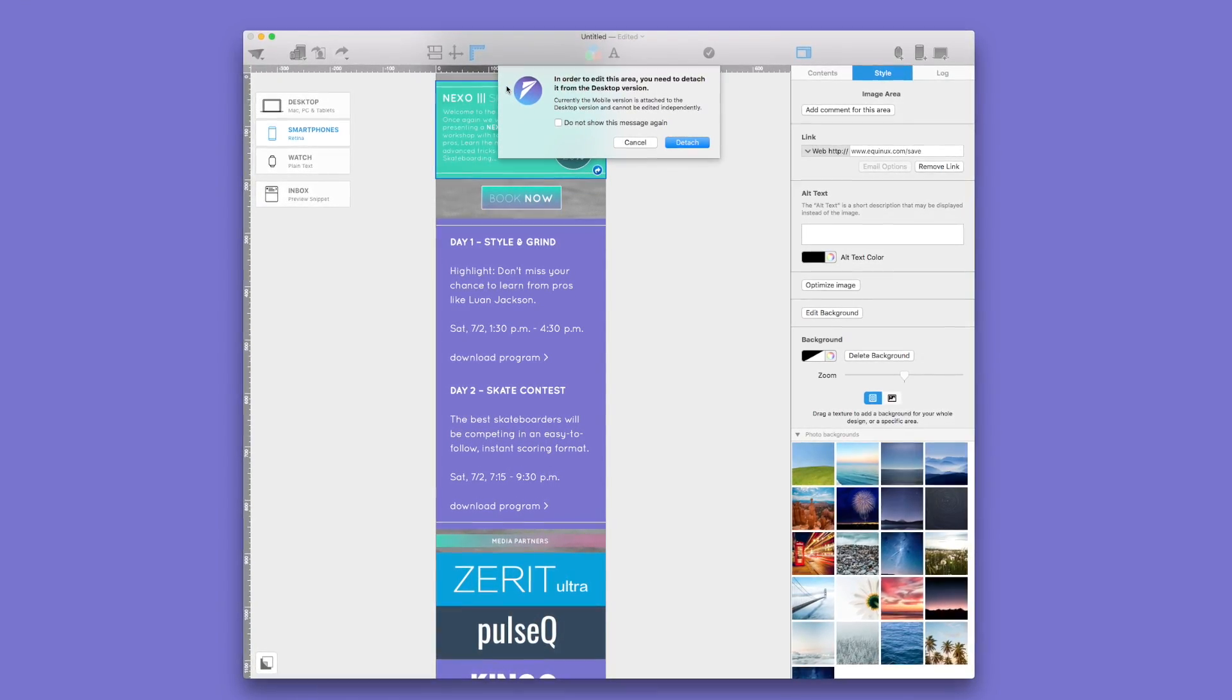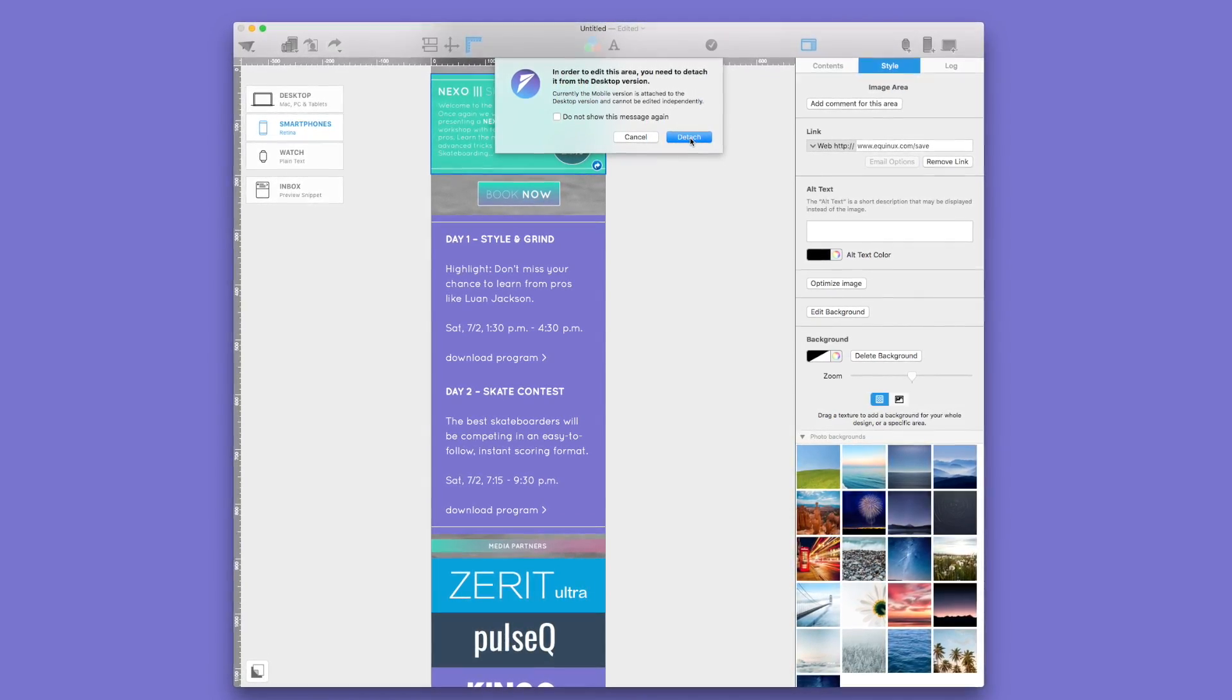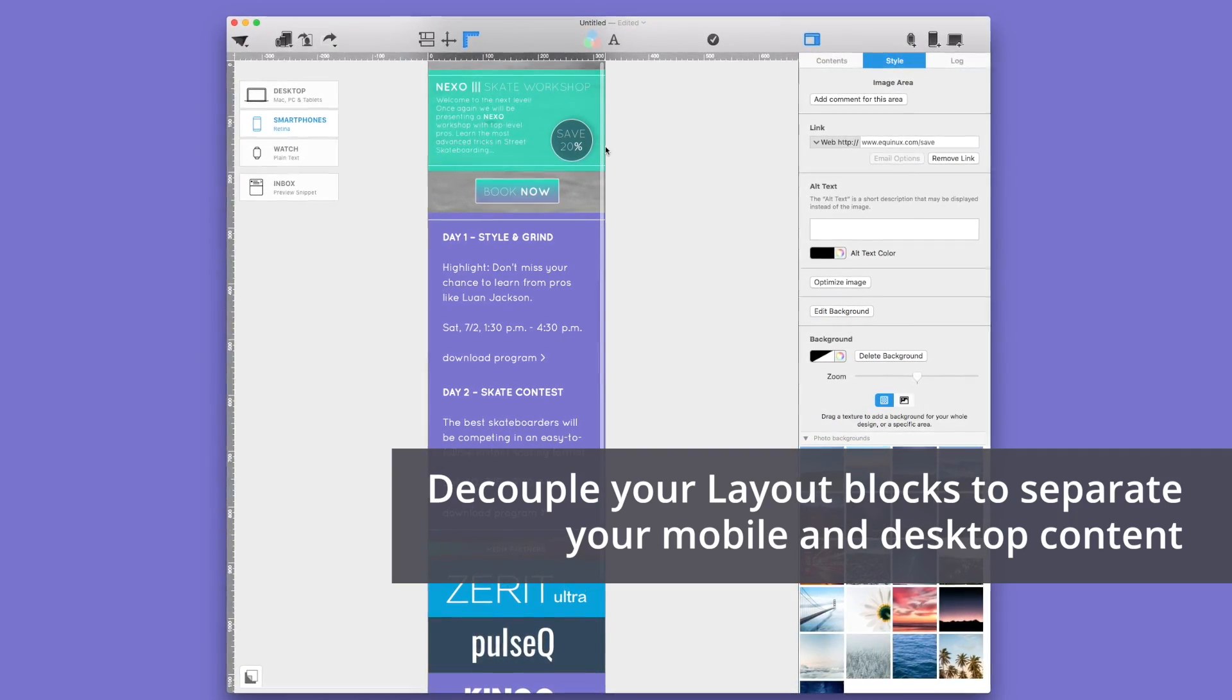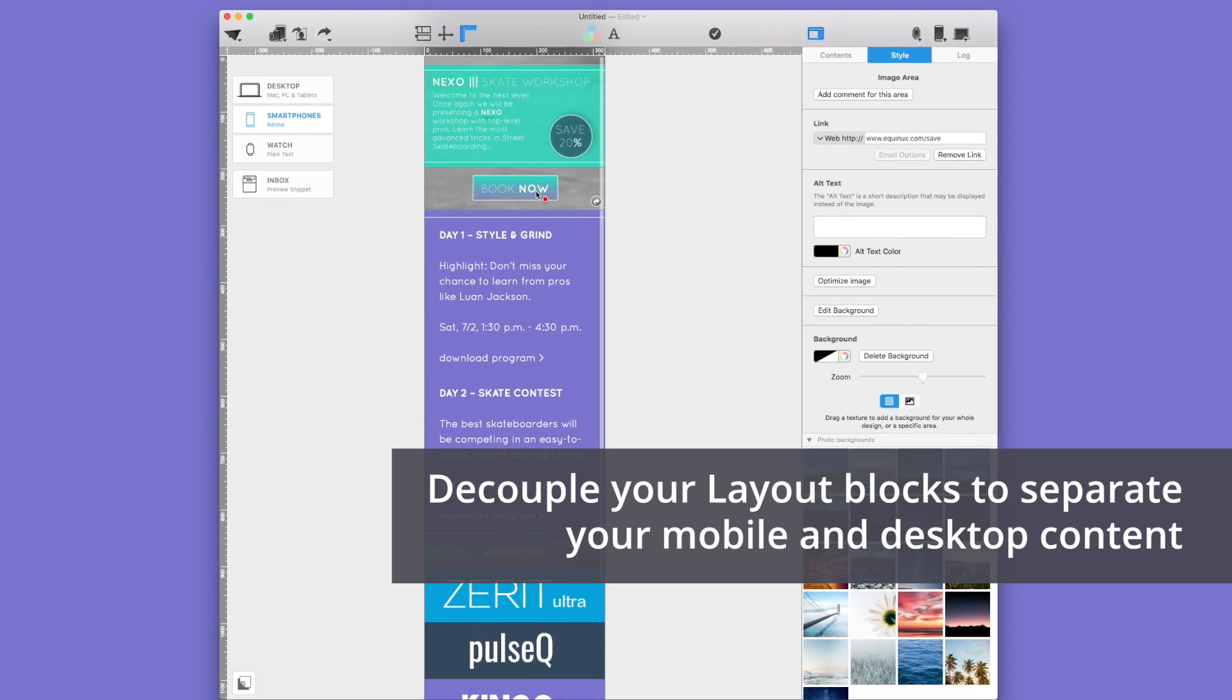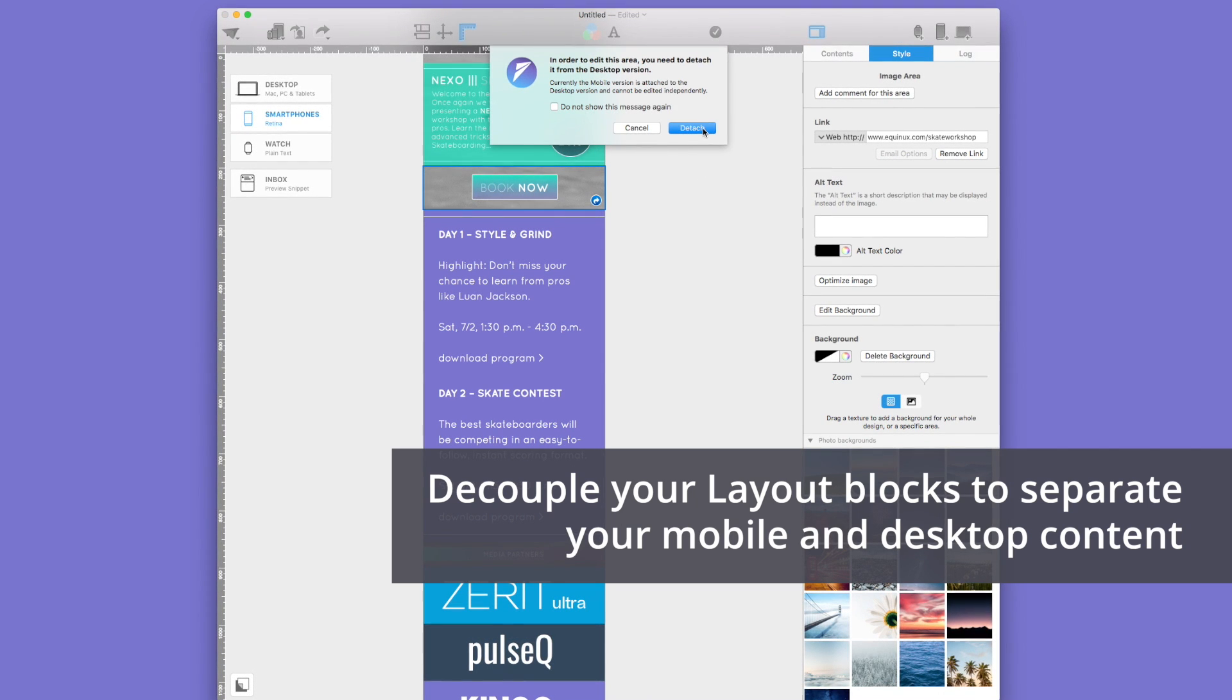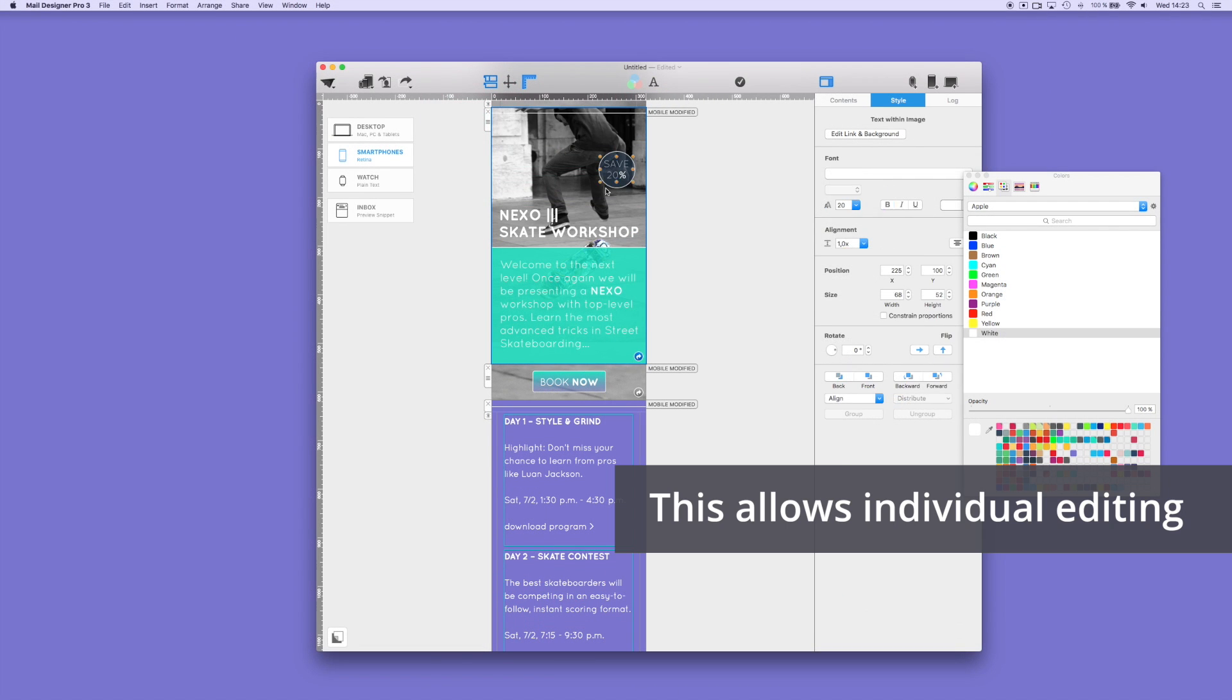We would like to customize our mobile version. To edit the mobile version, a pop-up box will confirm with you if you want to detach the mobile from the desktop version. So here, we click Detach. And now, the mobile version is independent of the desktop version.